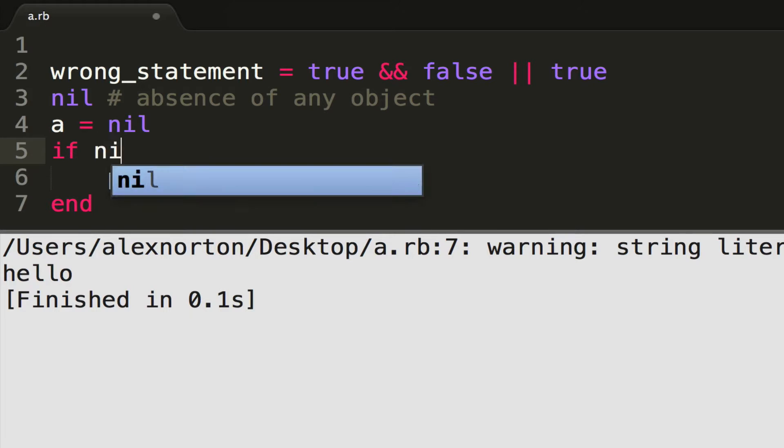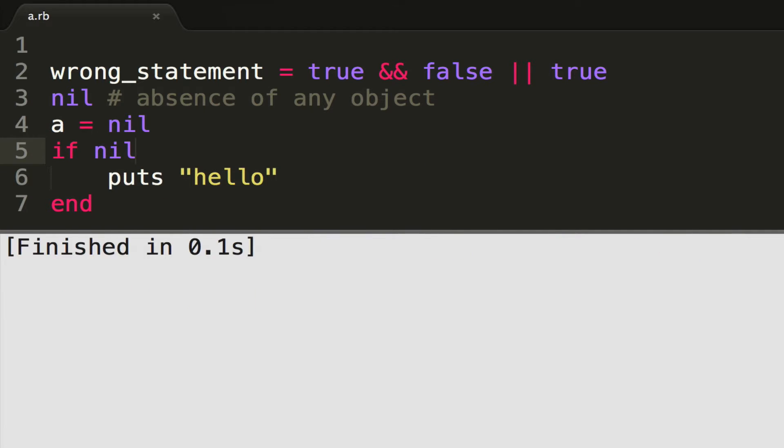Anything but nil, which means the absence of any object, will not yield true for this if block. So there are two ways to yield a false value, either the actual Boolean value of false, or nil. And there's nothing else you can substitute for true, but either a valid object, which is anything that's not nil, or the Boolean variable true.